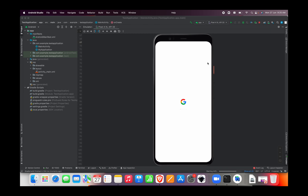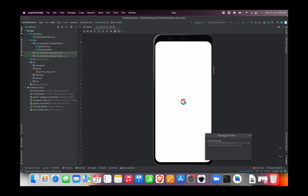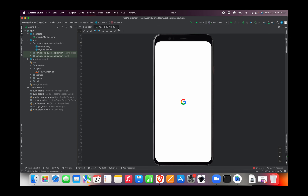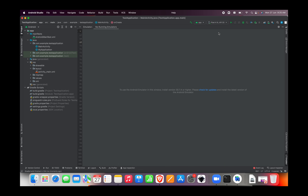Hello all, welcome to Dumb Minds. Today we are going to fix the emulator stuck at Google icon in Android Studio. As you can see, my emulator is stuck at Google icon.